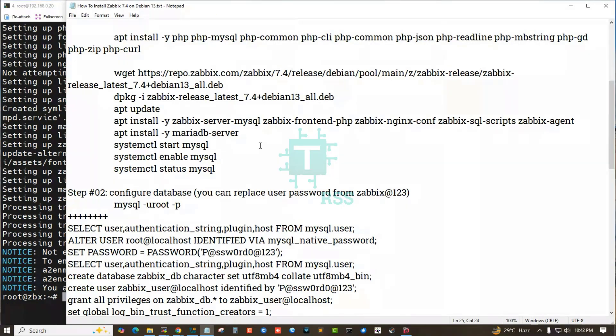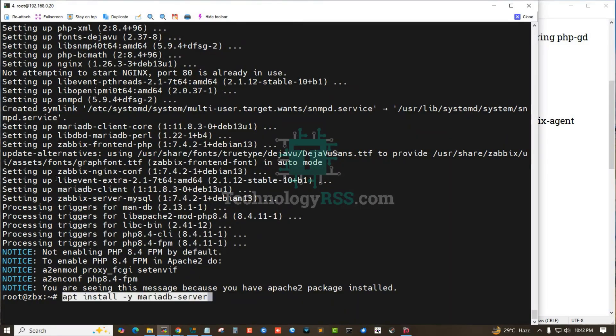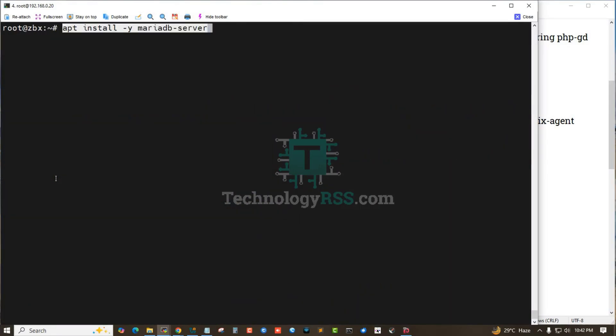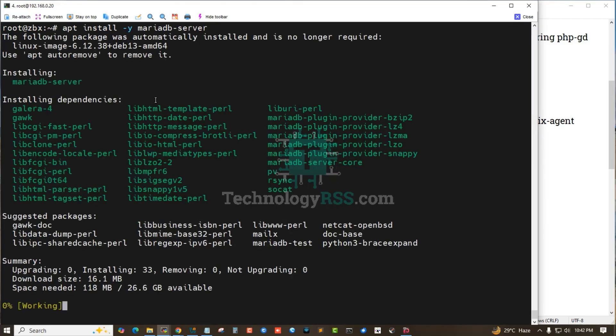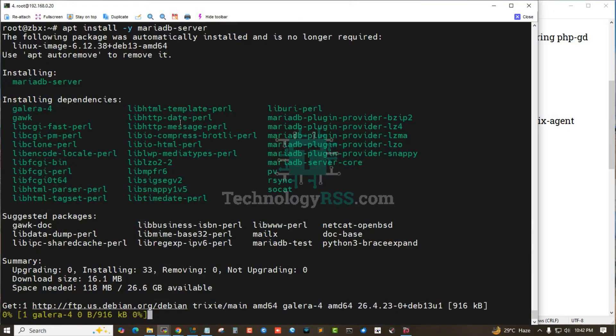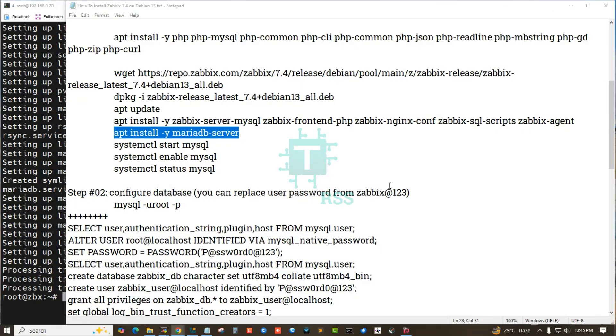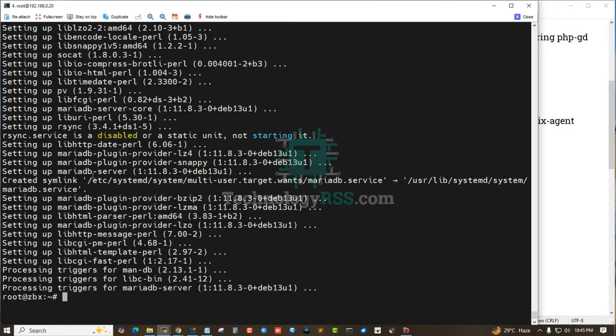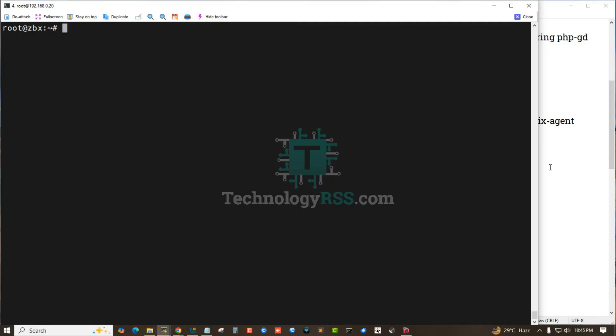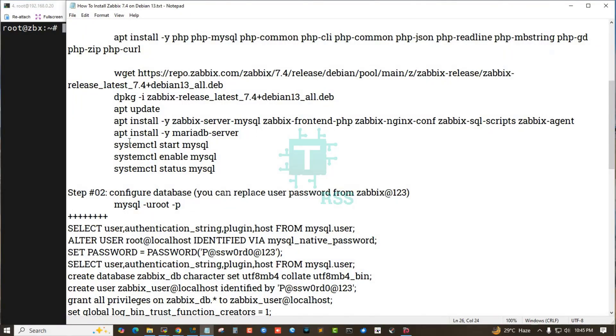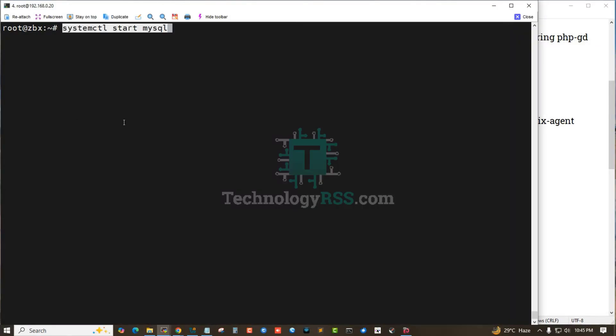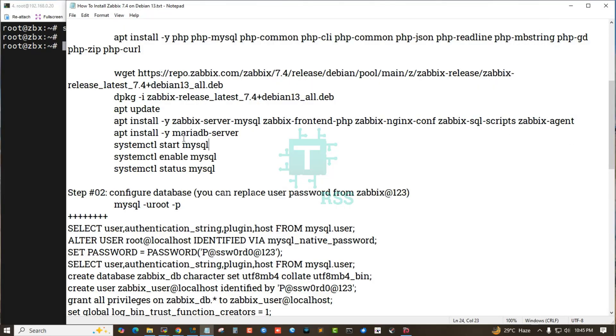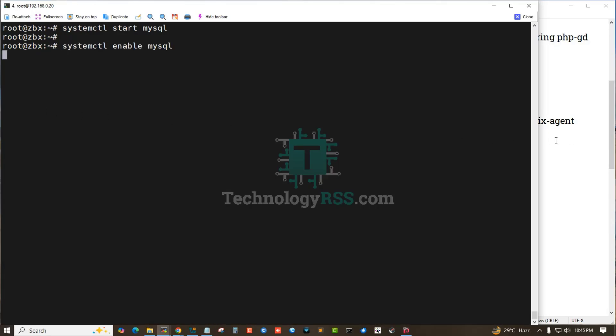Package installation done. Now install MariaDB for the database server. Database server installation done. Now start the mysqld service and enable mysqld.